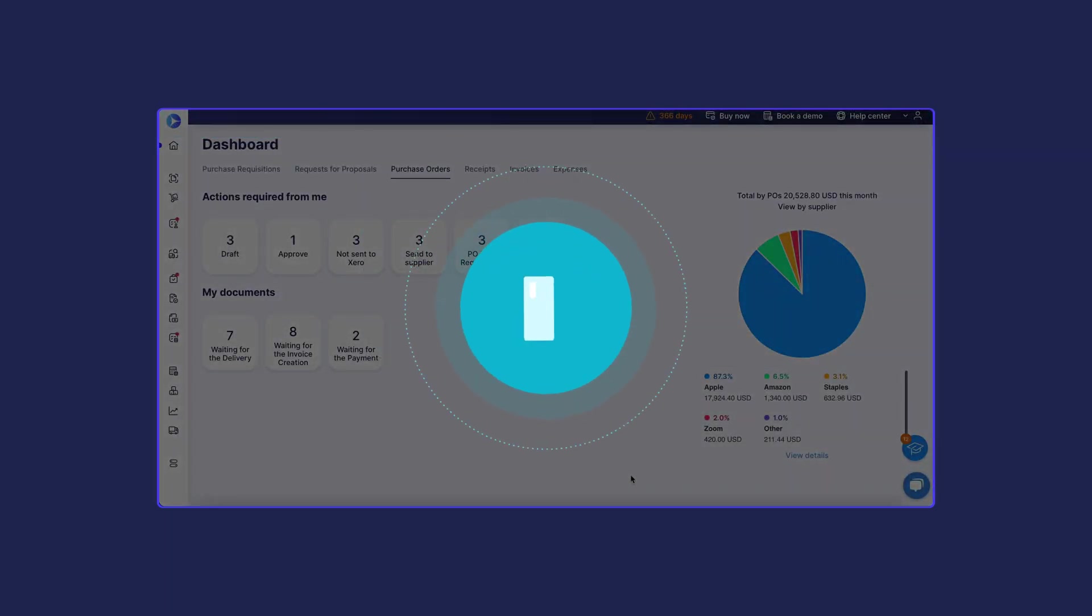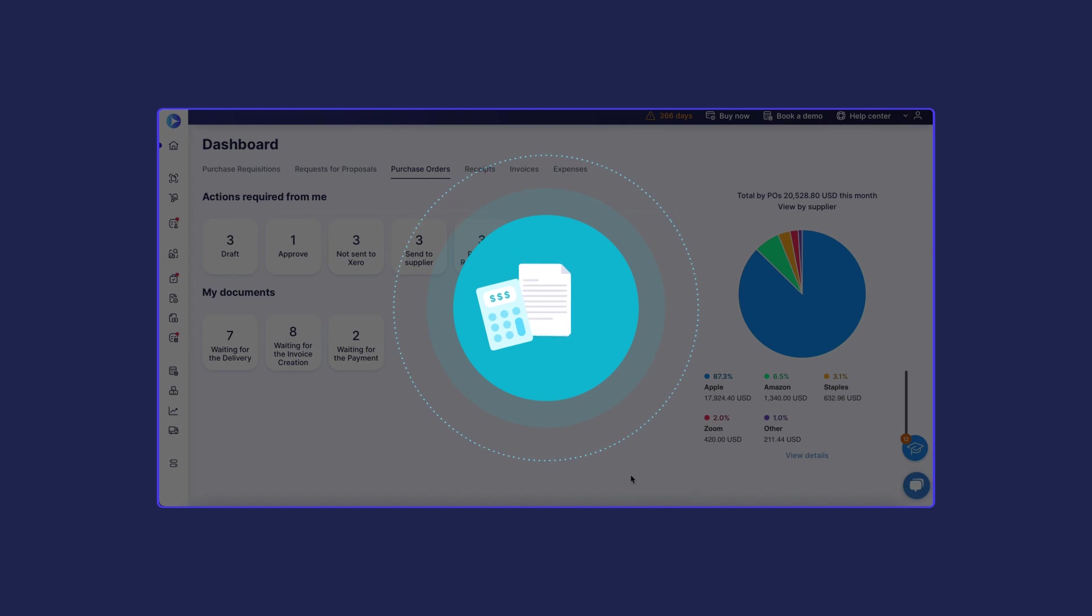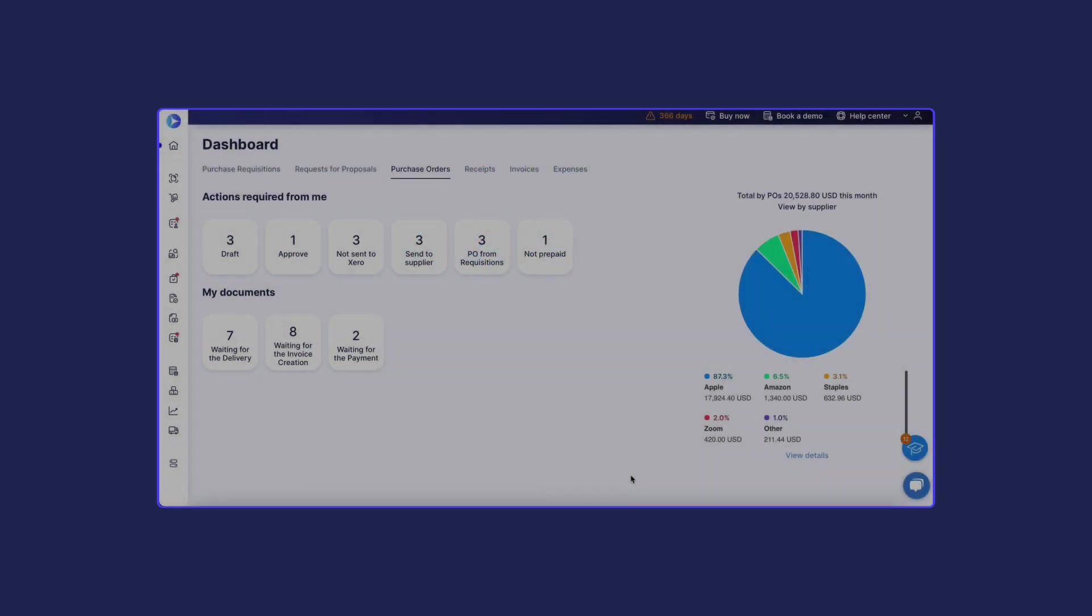Get purchase orders or invoices in Xero immediately after their approval in Procoro. To make purchasing transactions visible in your Xero account, you need to create financial documents first. Let's create a purchase order to see how it works.